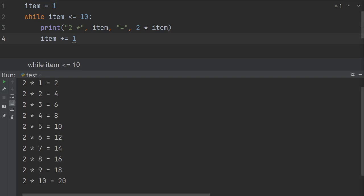One example I want to show is how to program a nested while loop to produce multiplication tables of several numbers, similar to the nested for loop example. What we have on the screen is a multiplication table of two, where the number two is constant and we loop through values one through ten. It would be interesting to use a nested while loop to print several tables across several iterations.